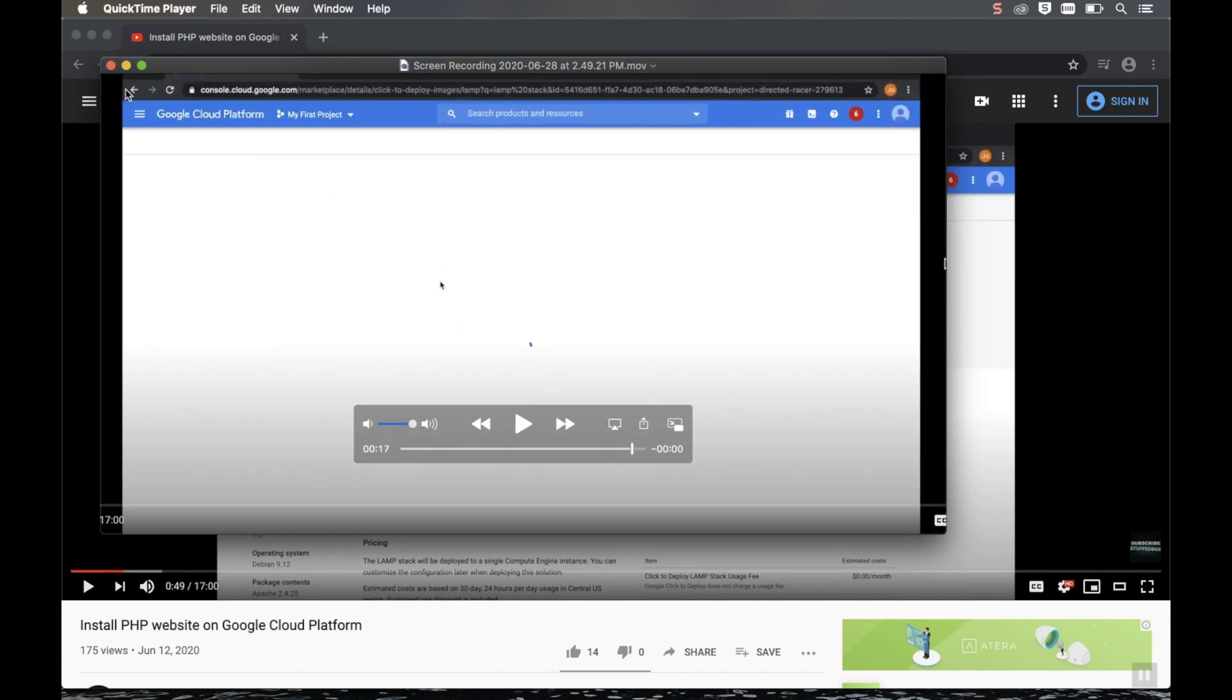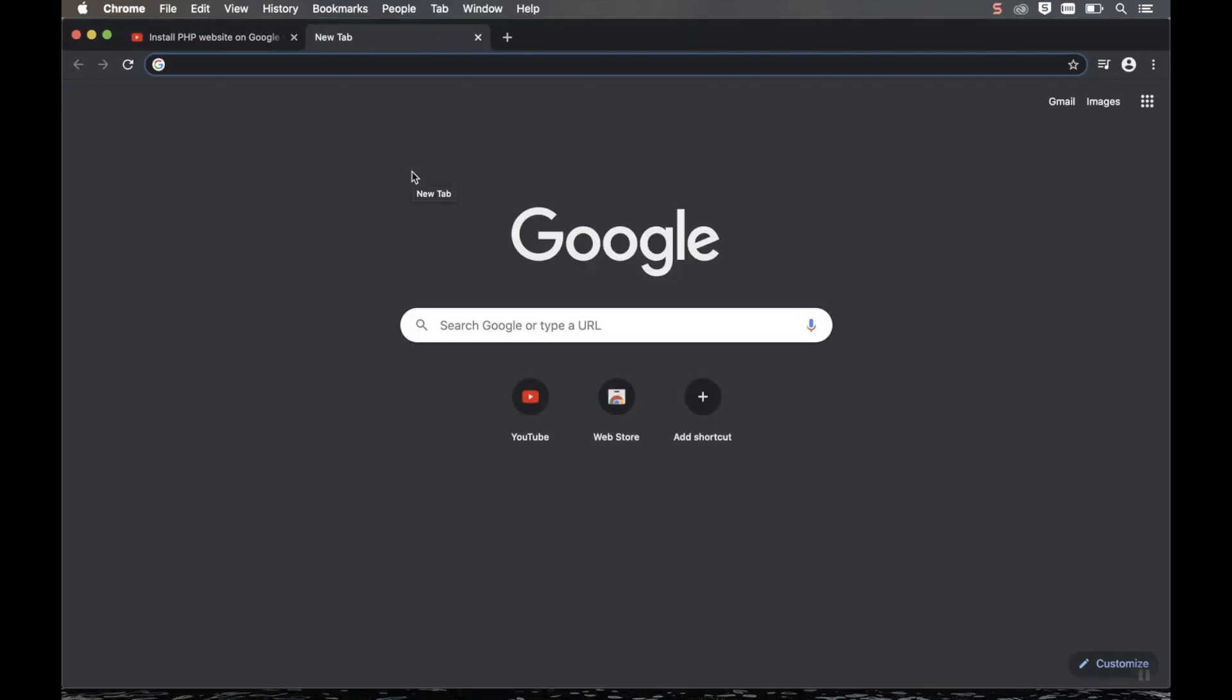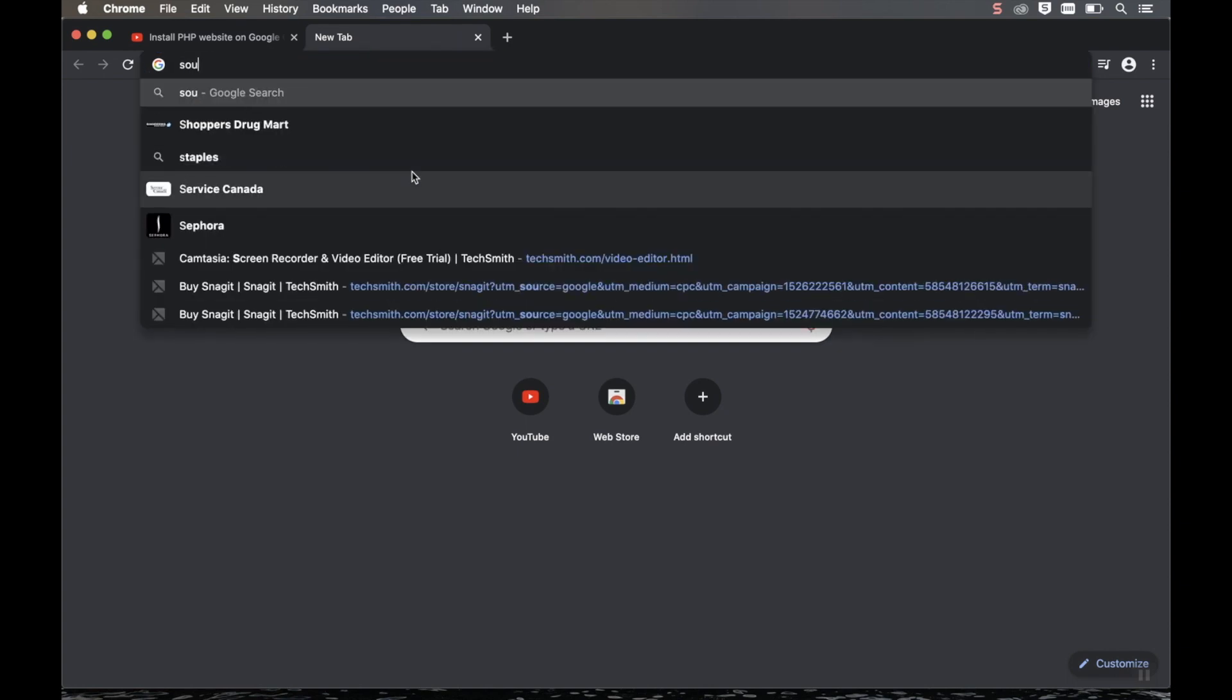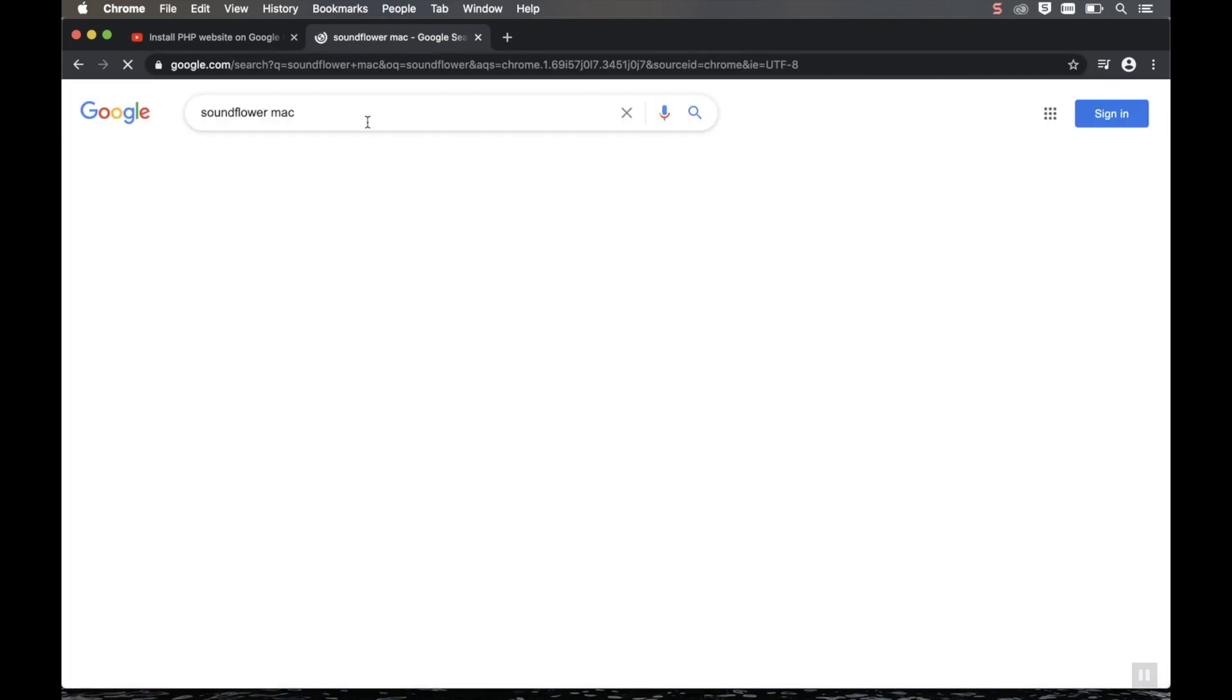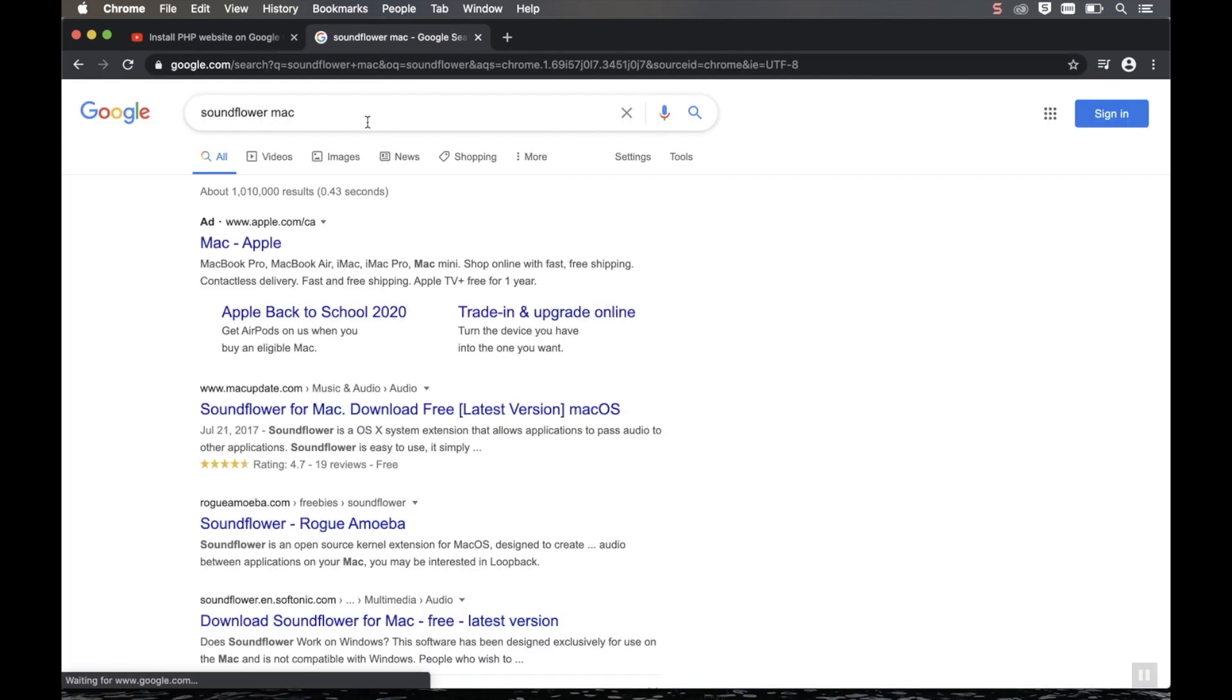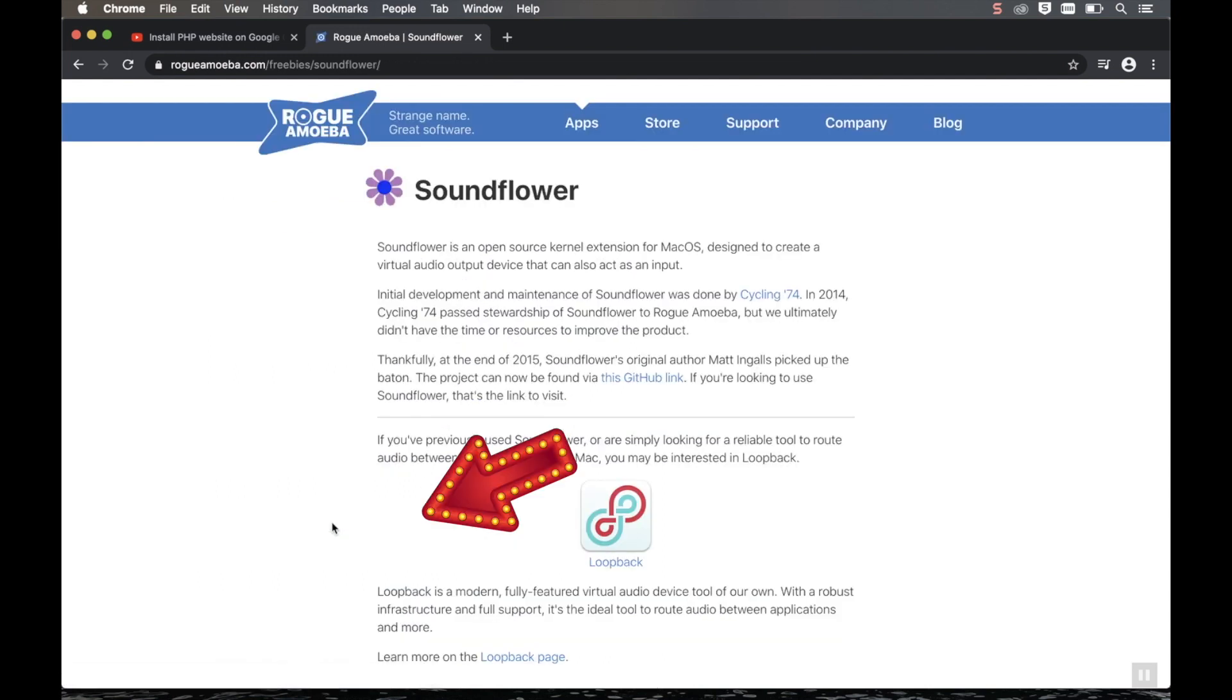So to fix that, let's open a new tab and download an app called SoundFlower. So we'll search it. It should give you a few results, but what you're looking for is rogueamoeba.com link. Click that.